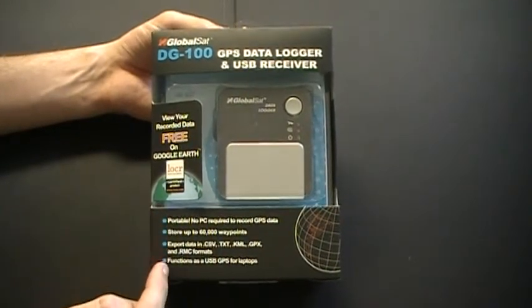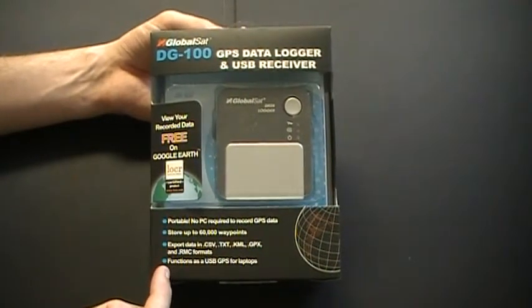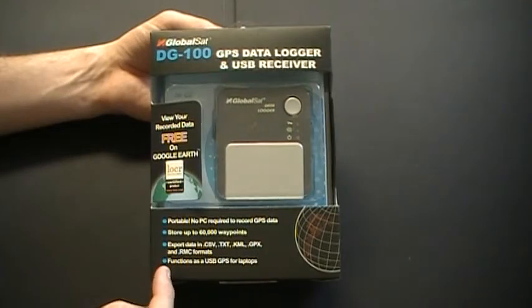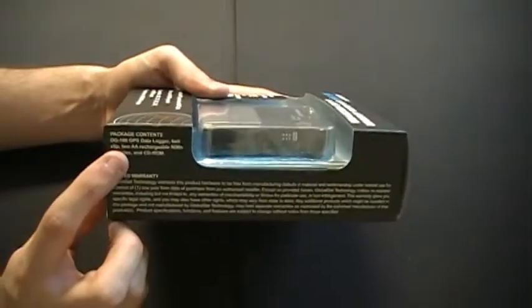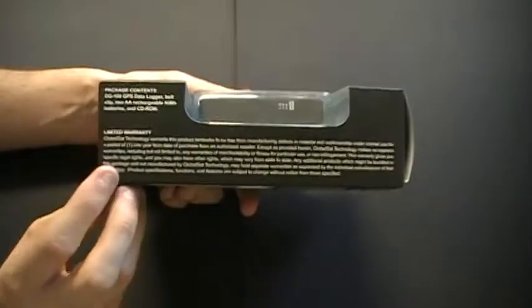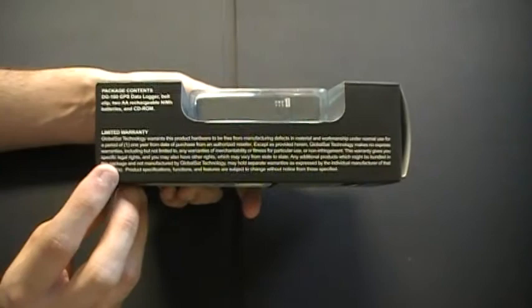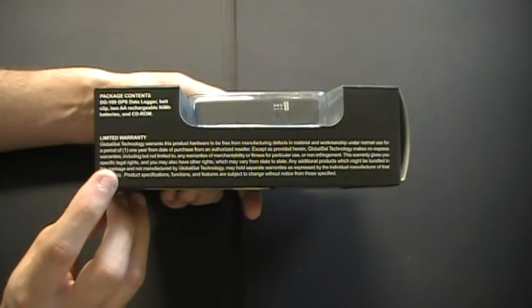Below you have a few of the many features of the device. On the side of the packaging you have the package contents as well as information about your limited warranty.